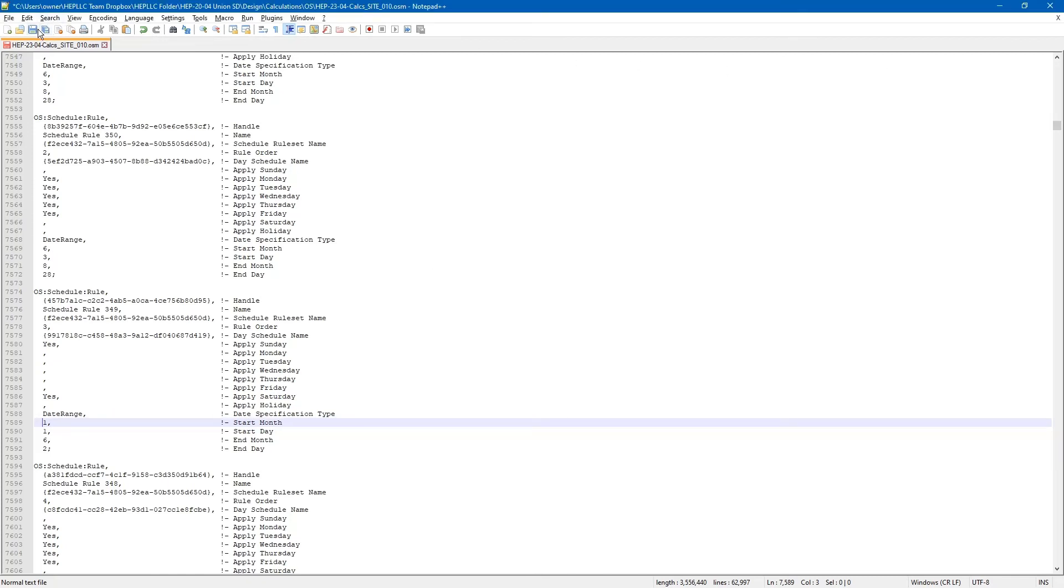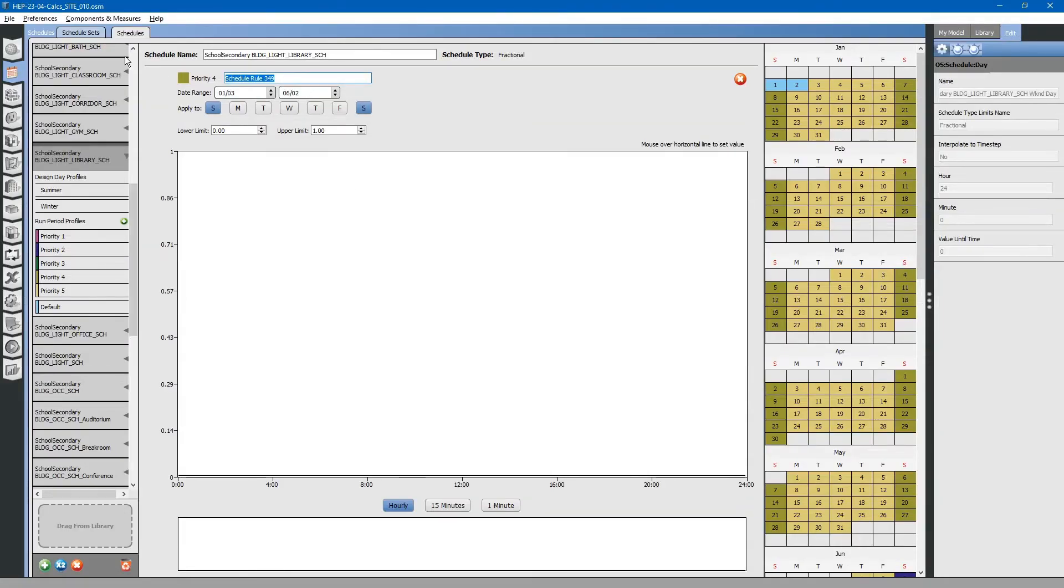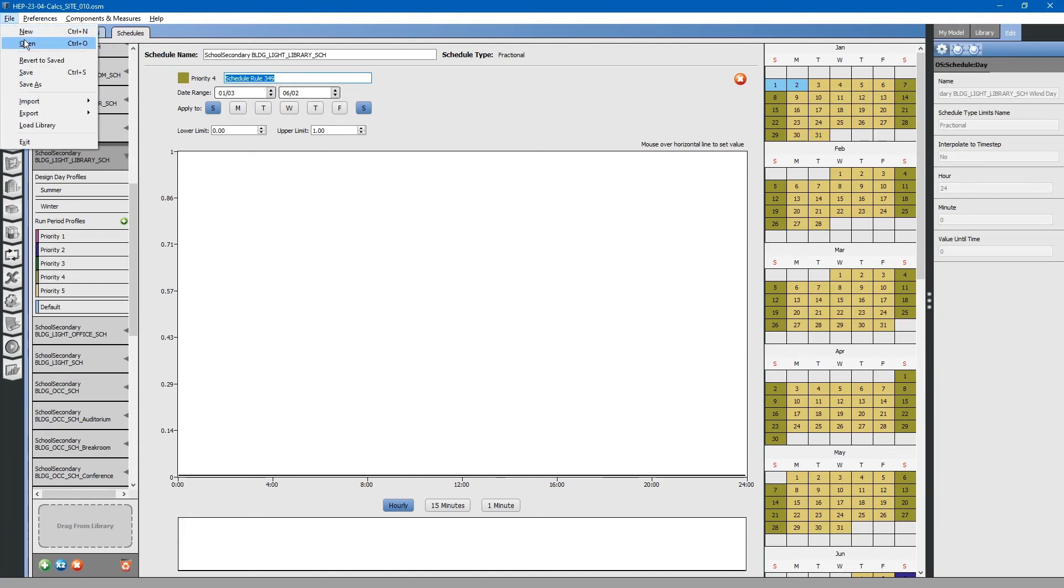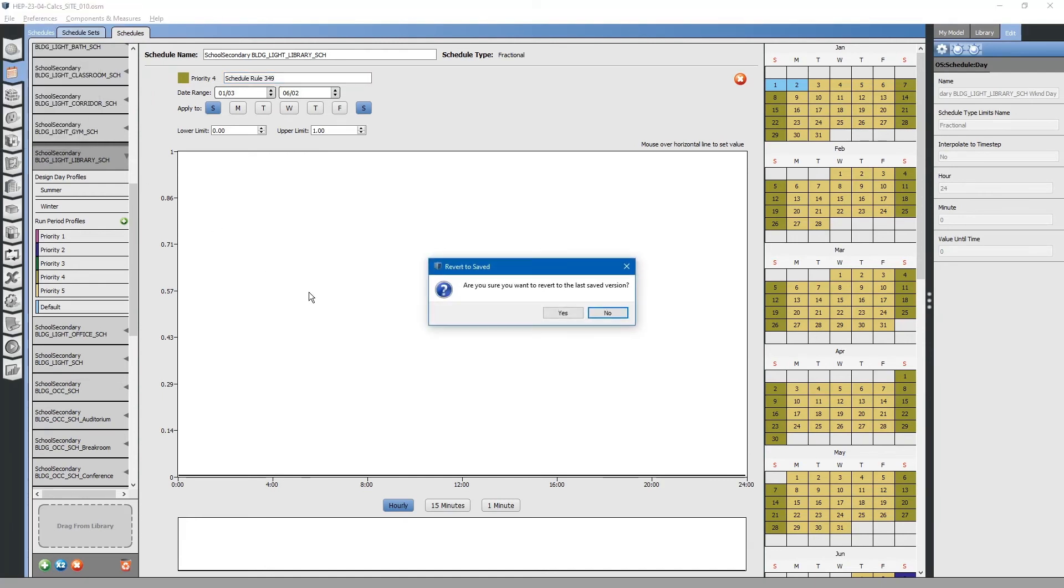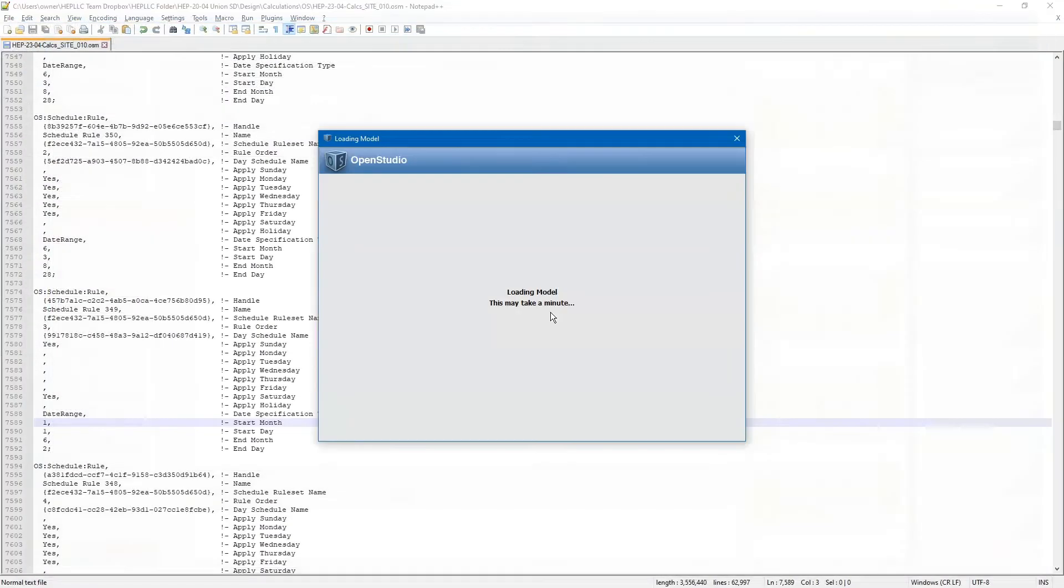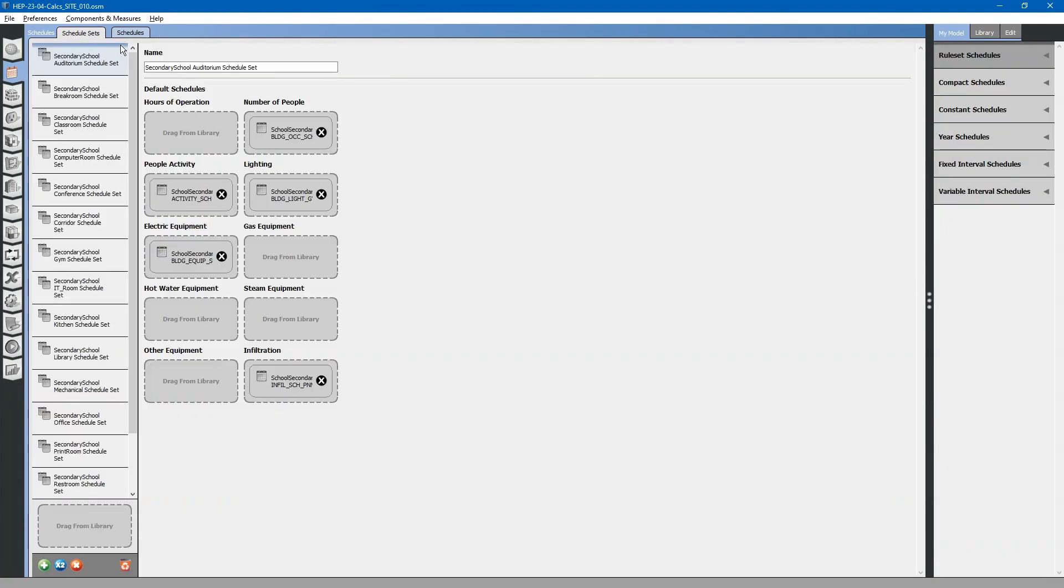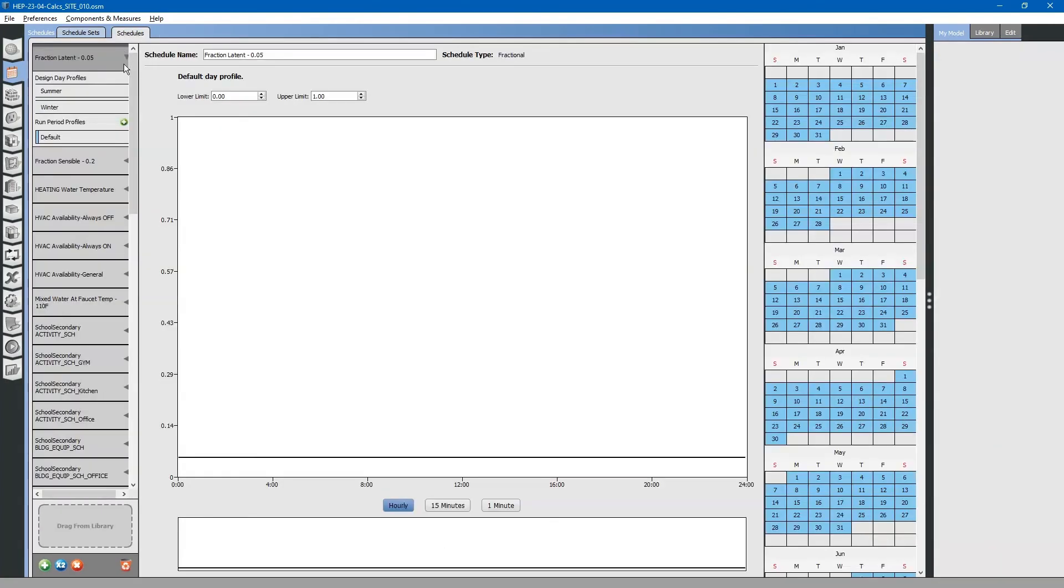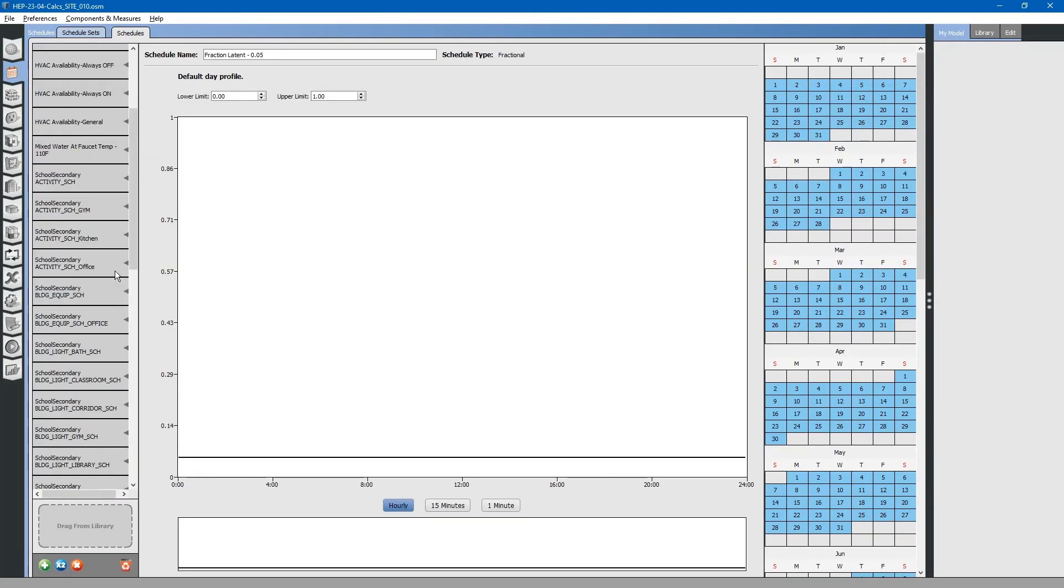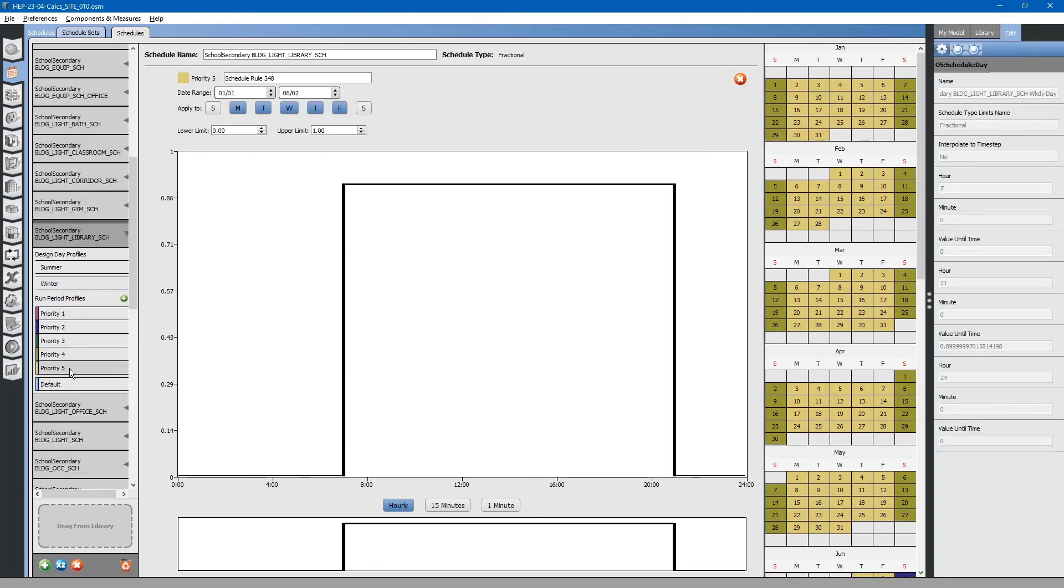We will save the file. Go back to OpenStudio. Revert to saved. Then, we can go to our schedules. We will go to the library light schedule just to check that it was corrected. You can see that it was changed to January 1st.